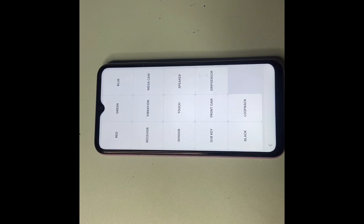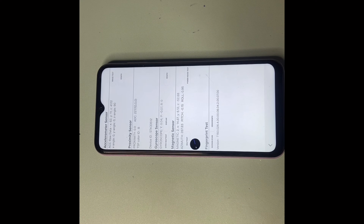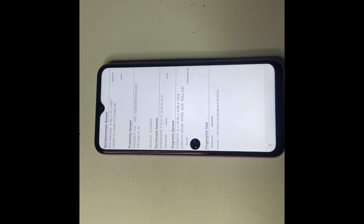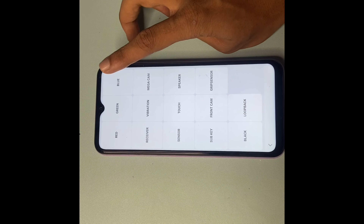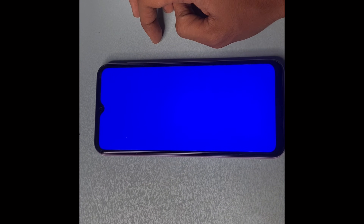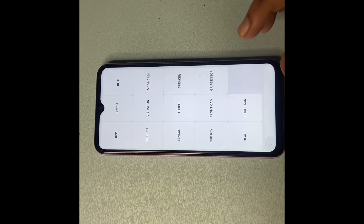Wait five seconds, then touch any part of the screen. Click on Sensor. Wait five seconds, then click Back. Now click on the blue icon, wait five seconds, and click on any part of the screen. Then go back.